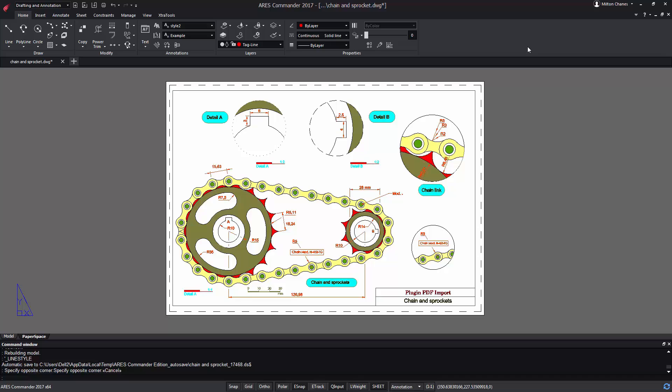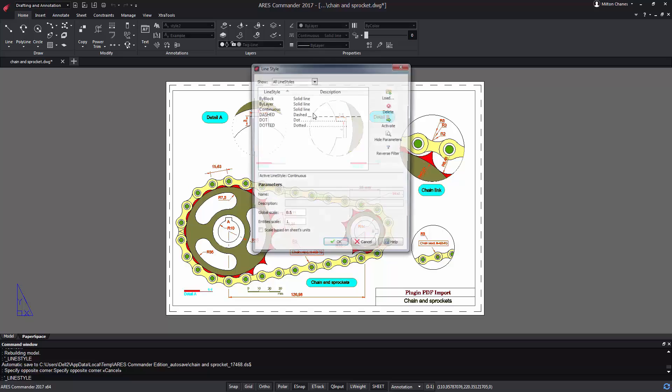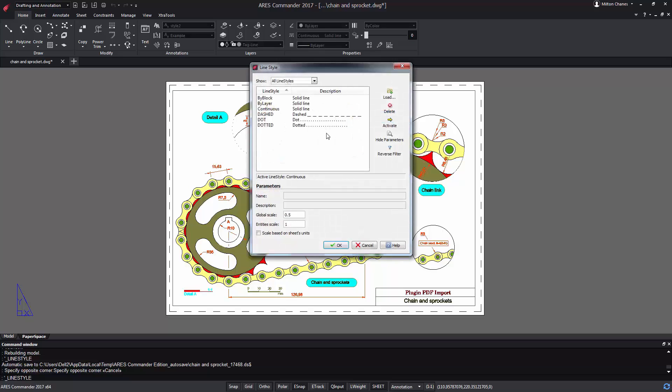Aris Commander allows you to create custom line styles. It can either be done directly from a drawing pattern with the command make line style, as shown in another video, or the traditional way with a text file with a .lin extension, as shown in this video.